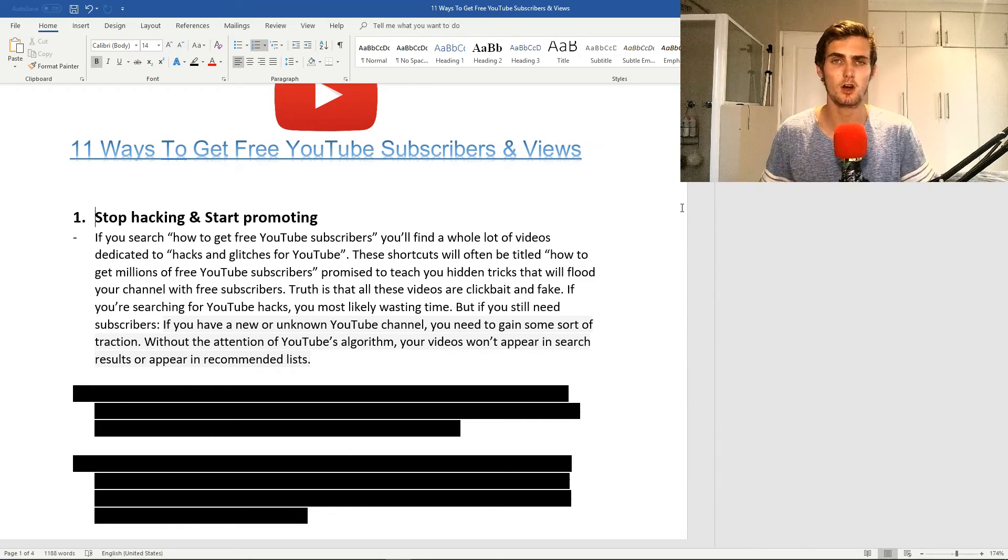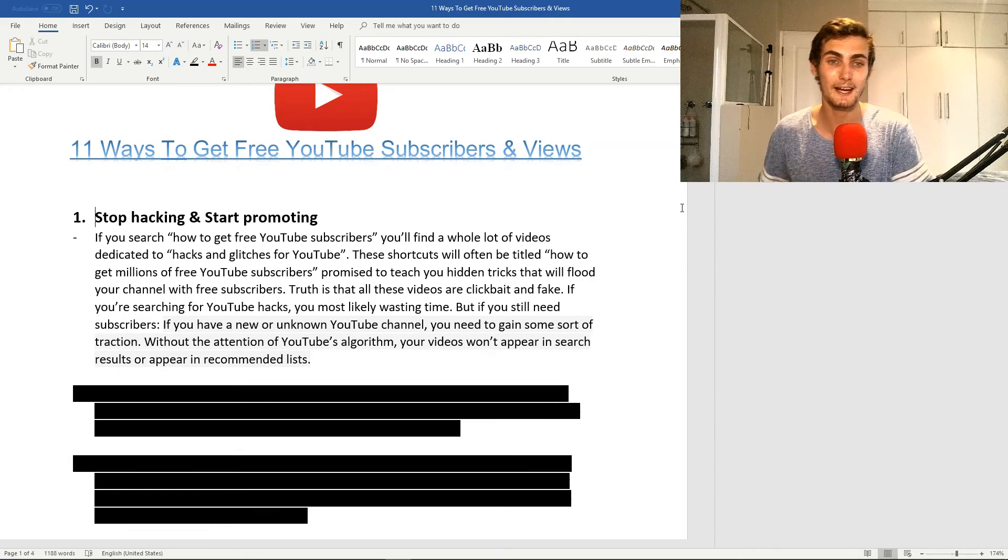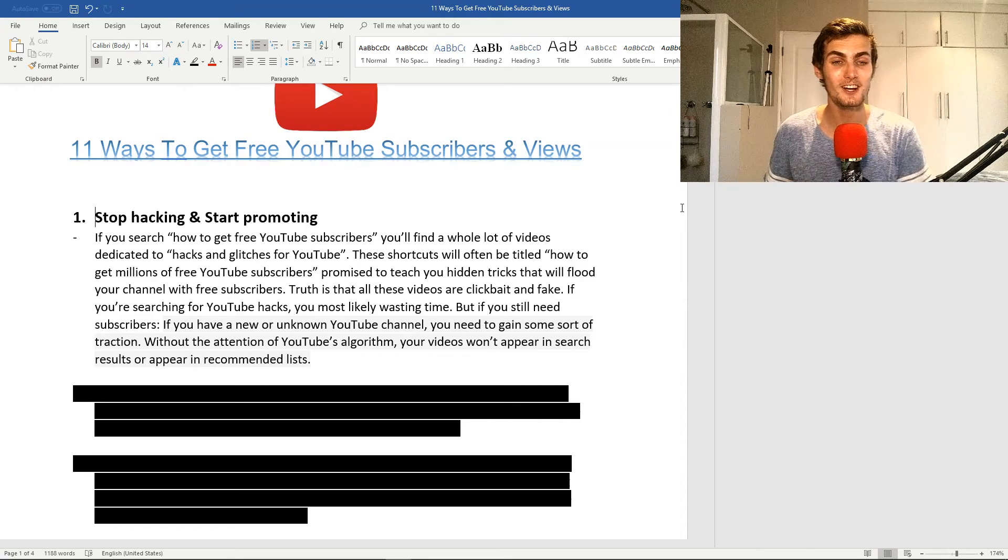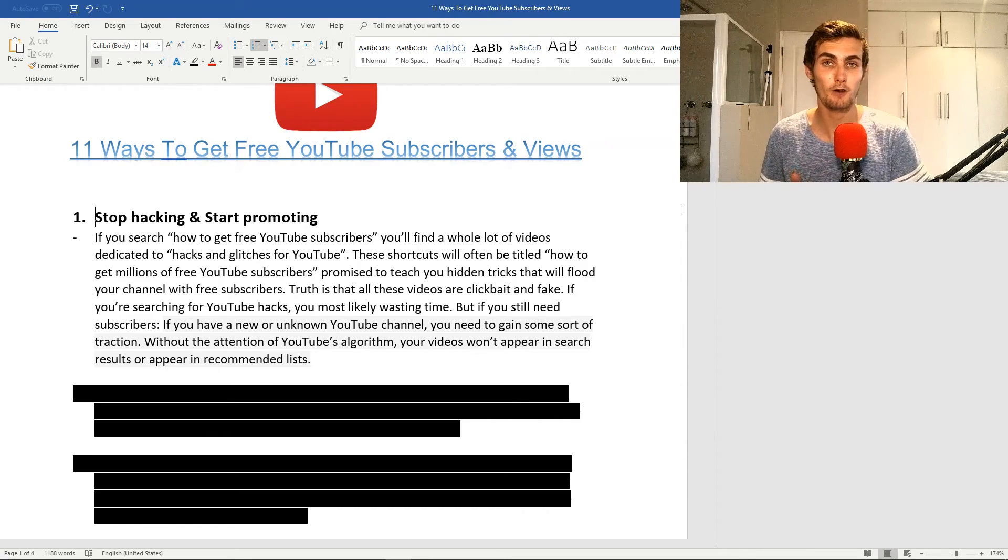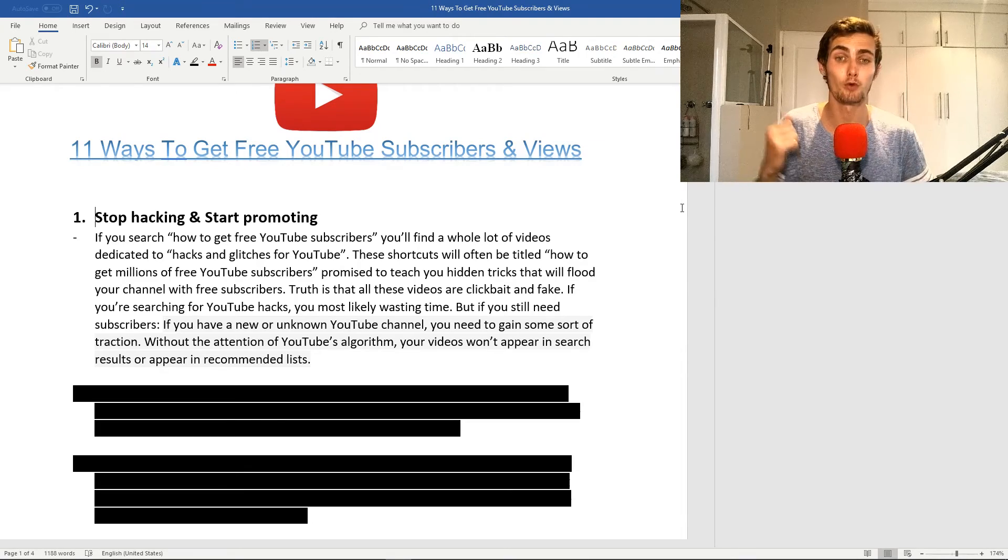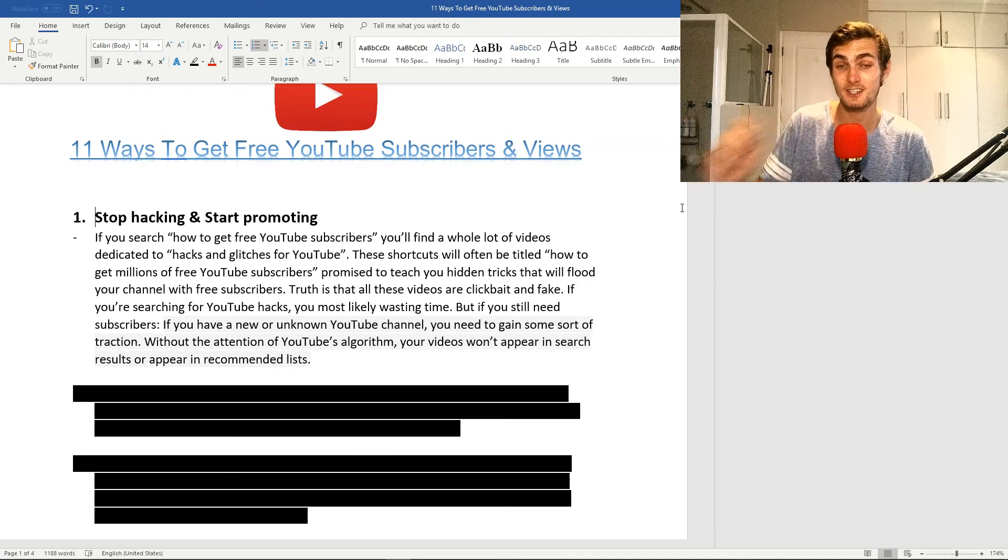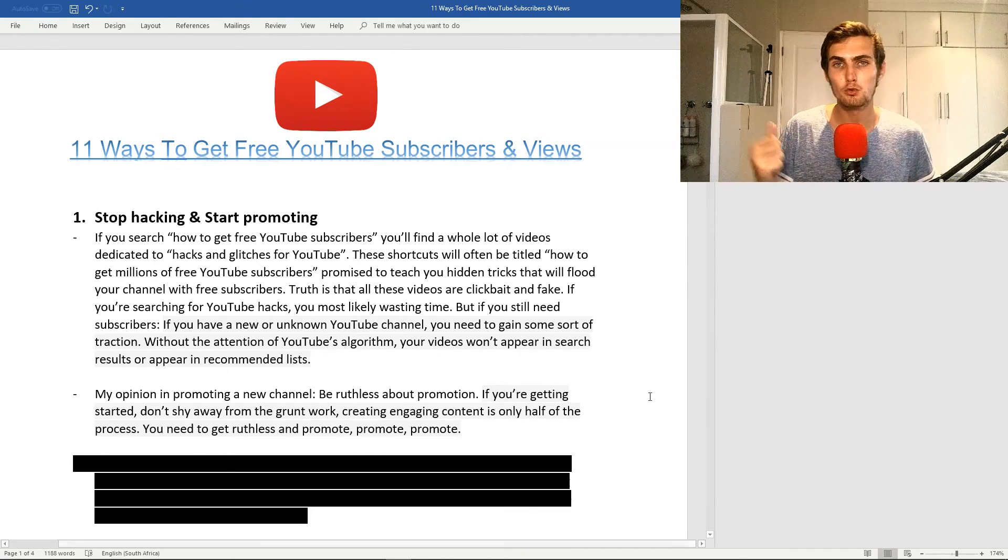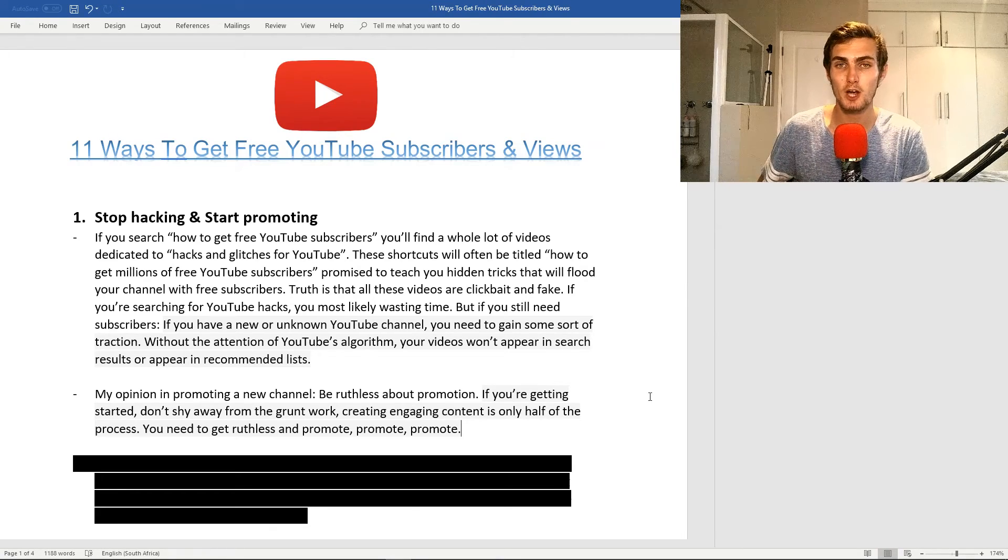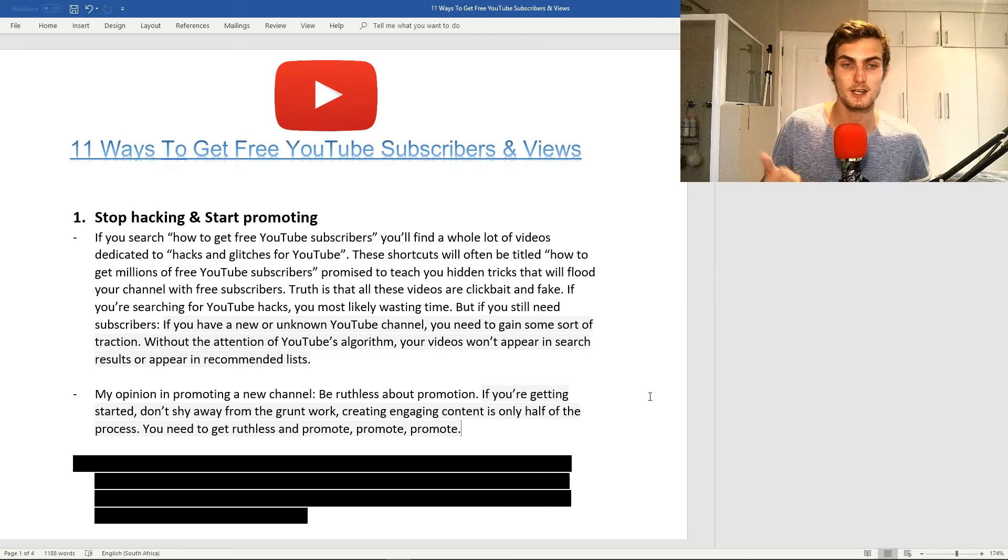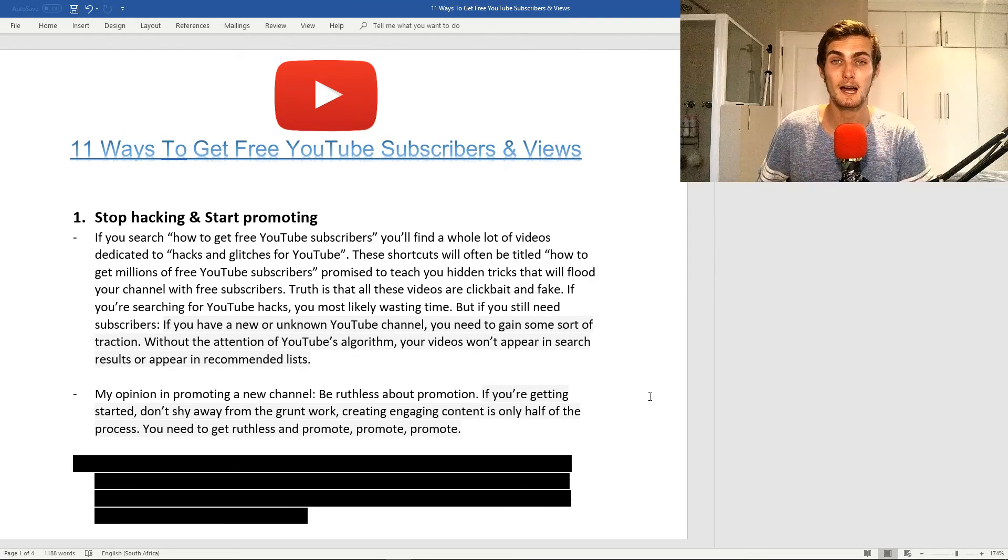If you're searching for YouTube hacks, chances are you're wasting your time. If you need organic YouTube subscribers, what I recommend for a new channel is that you need to gain some traction. Without the attention of YouTube's algorithm yet, your videos won't appear in search results or in recommended lists. In my opinion, when promoting a new channel, be ruthless about promotion. If you're getting started, don't shy away from the grunt work. Creating engaging content is only half the process. You need to get ruthless and promote all the time.